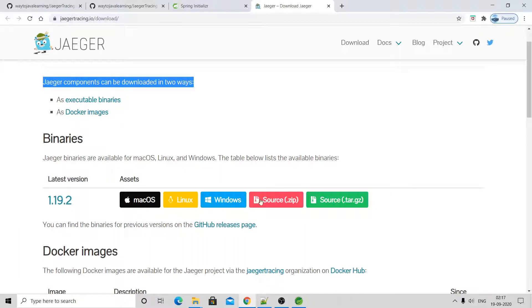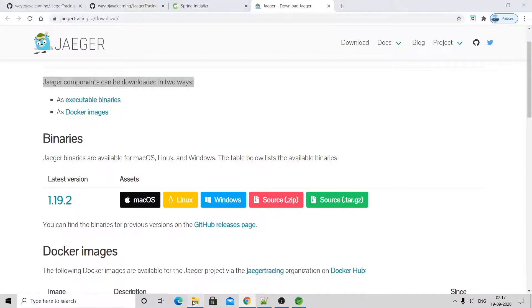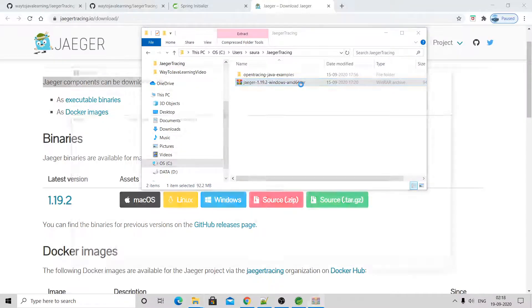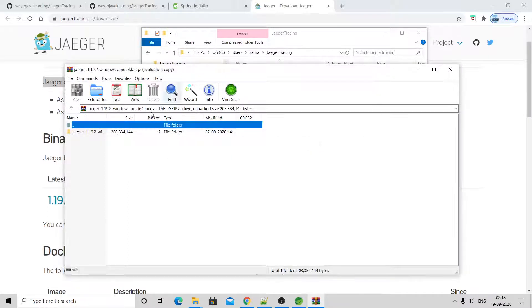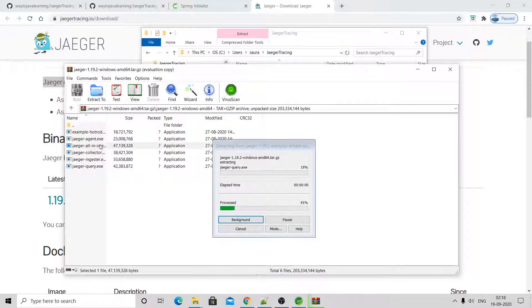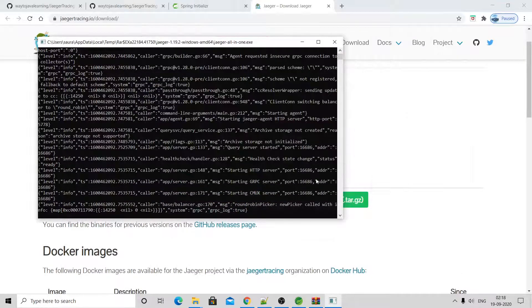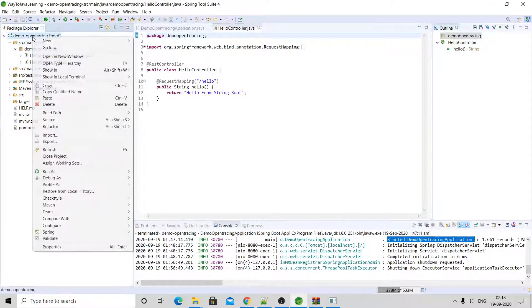According to your OS, click the appropriate download. My OS is Windows so I clicked there and got the zip file. After extracting, you will see the jaeger-windows-amd64.tar file. Jaeger is a framework — to start the Jaeger server, click the jaeger-all-in-one executable file. Jaeger has now been started.